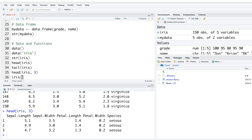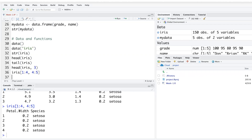You can also use square bracket notation to specify exact rows and columns. For example, iris[1:4, c(4,5)] returns the first 4 rows and only columns 4 and 5, pulling that specific subset out of the full dataset.